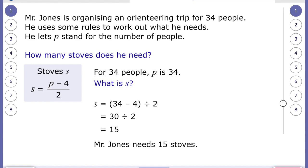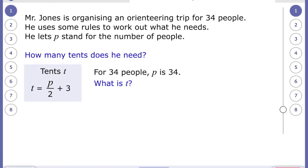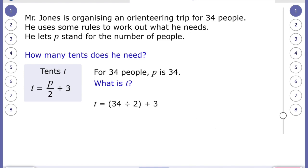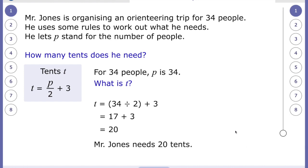The amount of tents equals p over two, plus three. P is 34, so 34 divided by two is 17, and then we add three, which makes 20. He needs 20 tents. So the formulas look really complicated, but when you work through them in steps they're not really that tricky.